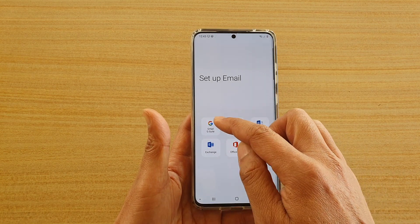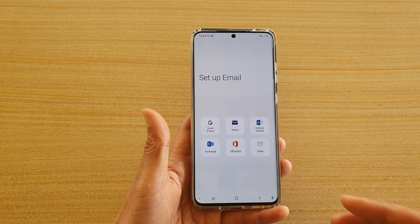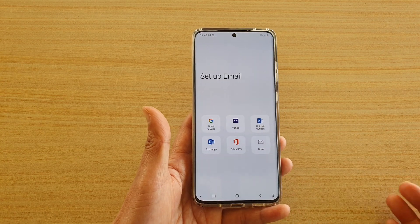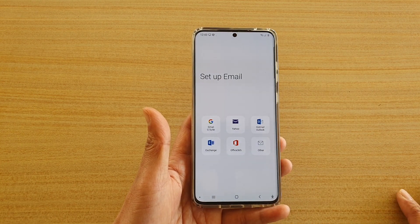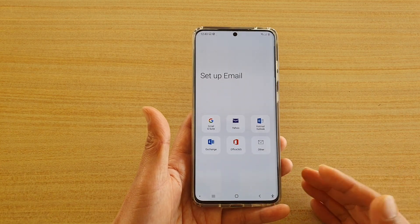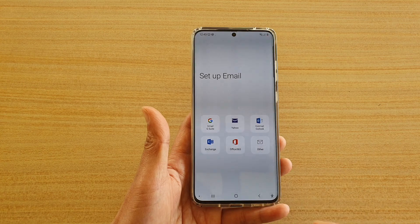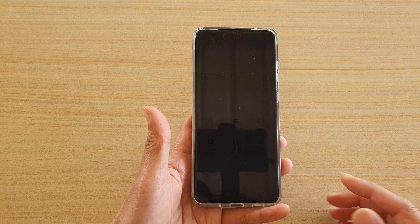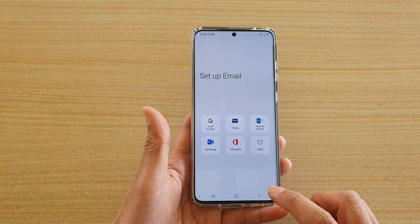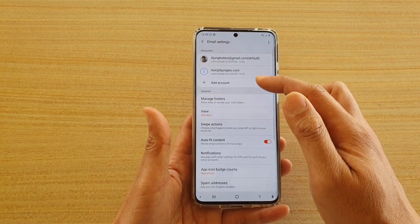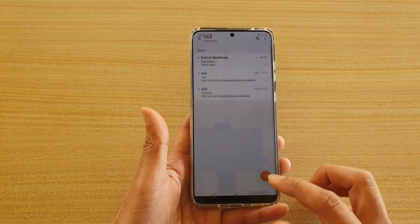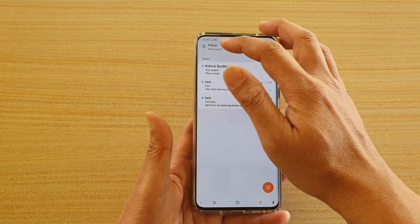If you choose something like Gmail or Yahoo, normally they have preset configuration already. You won't have to fill in a lot of information except your username and password. And that's it — the account has been added.